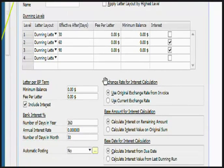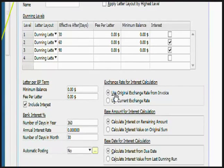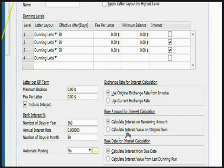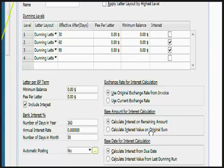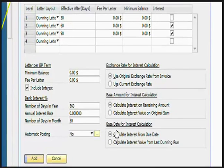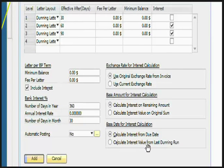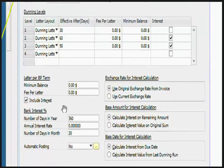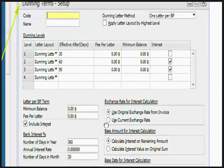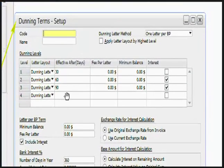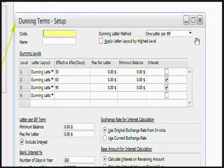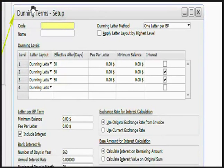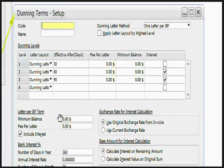You can also see that exchange rate for the interest calculation can be based on original exchange rate from invoice or the current exchange rate, base amount for interest calculation, base date for interest calculation, and number of days that you want to define in your year. This is a huge setup and this may require a lot of understanding by the implementation team.